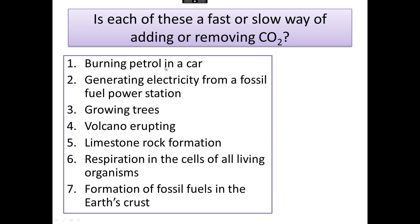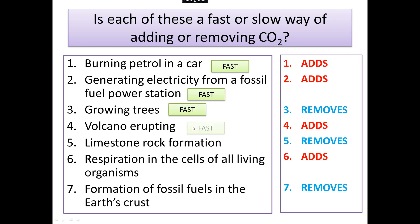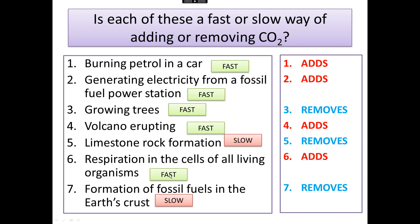Now we've got the same list here of all the ways carbon dioxide can be added or removed from the atmosphere. This time, pause the video and say whether each method is fast or slow. Here we go with the answers. Burning petrol in a car is a fast way of adding carbon dioxide. So is generating electricity by burning fossil fuels. Growing trees is a fast way of removing carbon dioxide. A volcano erupting very quickly puts carbon dioxide into the atmosphere. But limestone rock formation is a slow process — it takes millions of years. So does formation of fossil fuels. Whereas respiration is a fast process. So limestone rock formation and fossil fuel formation take millions of years — they are slow processes compared to all the others.